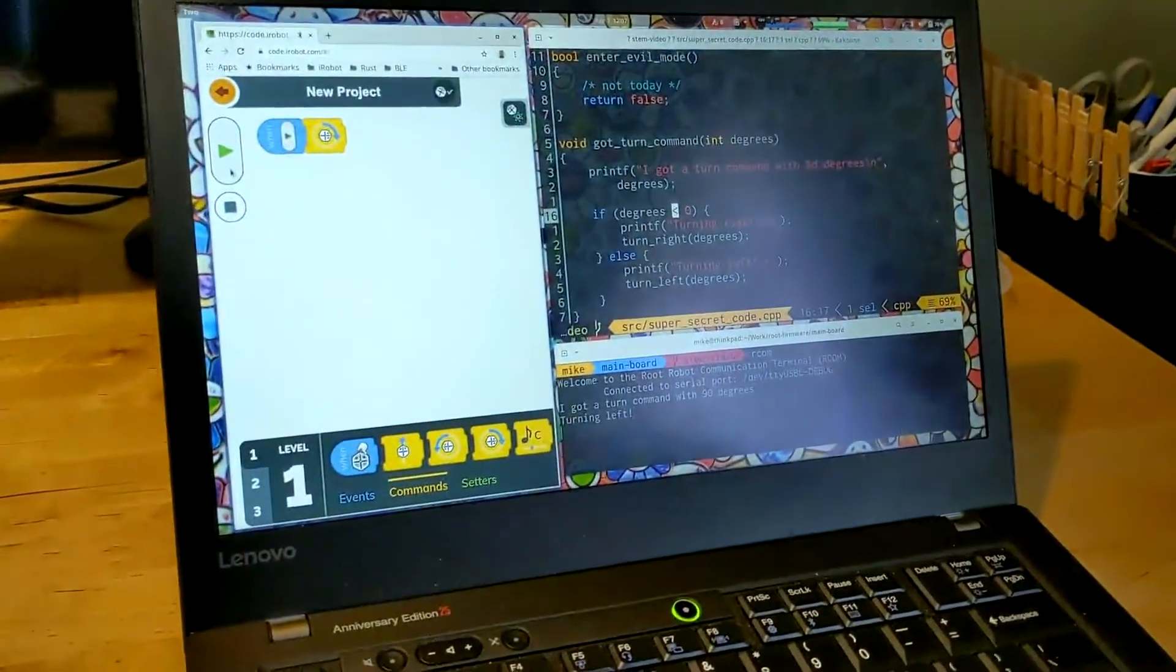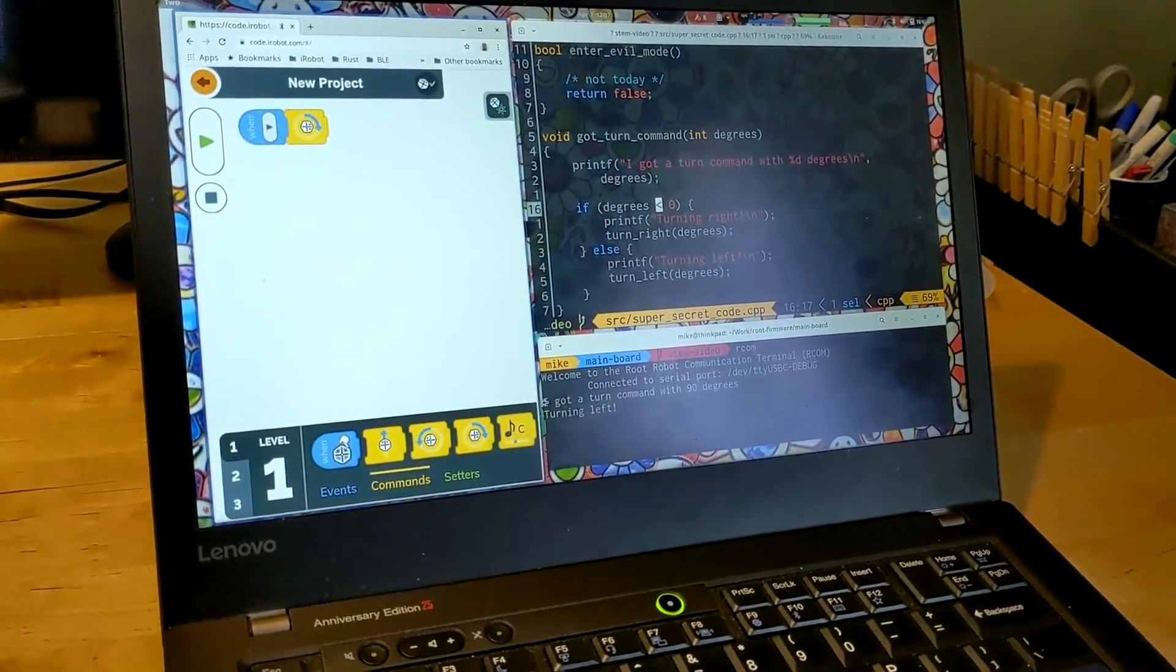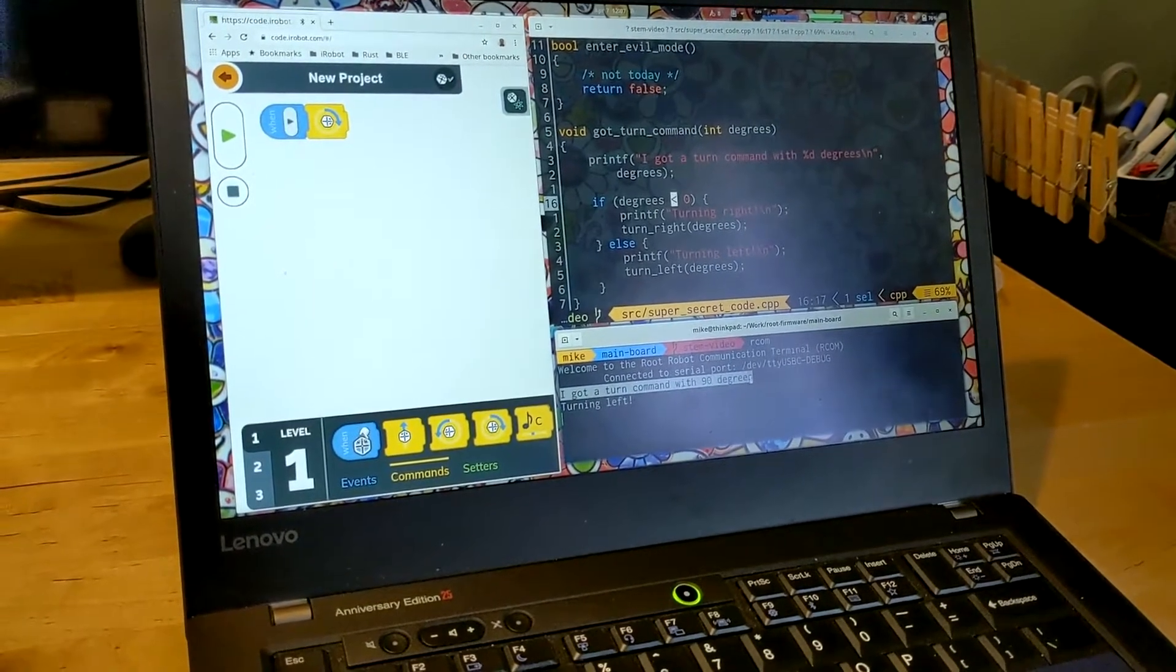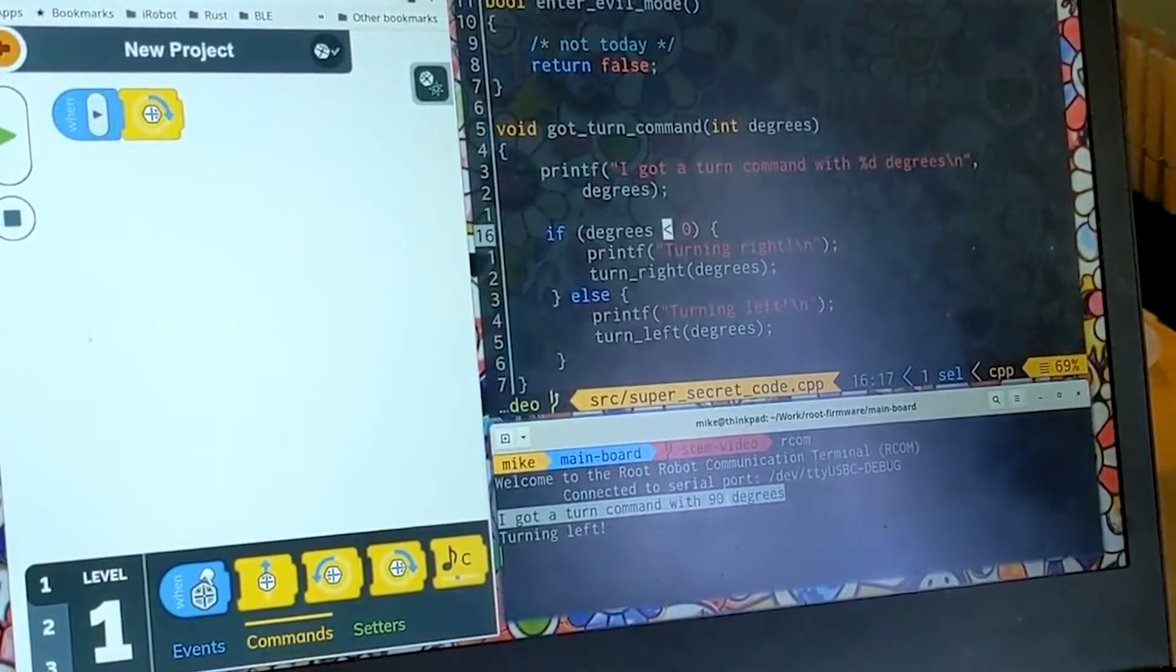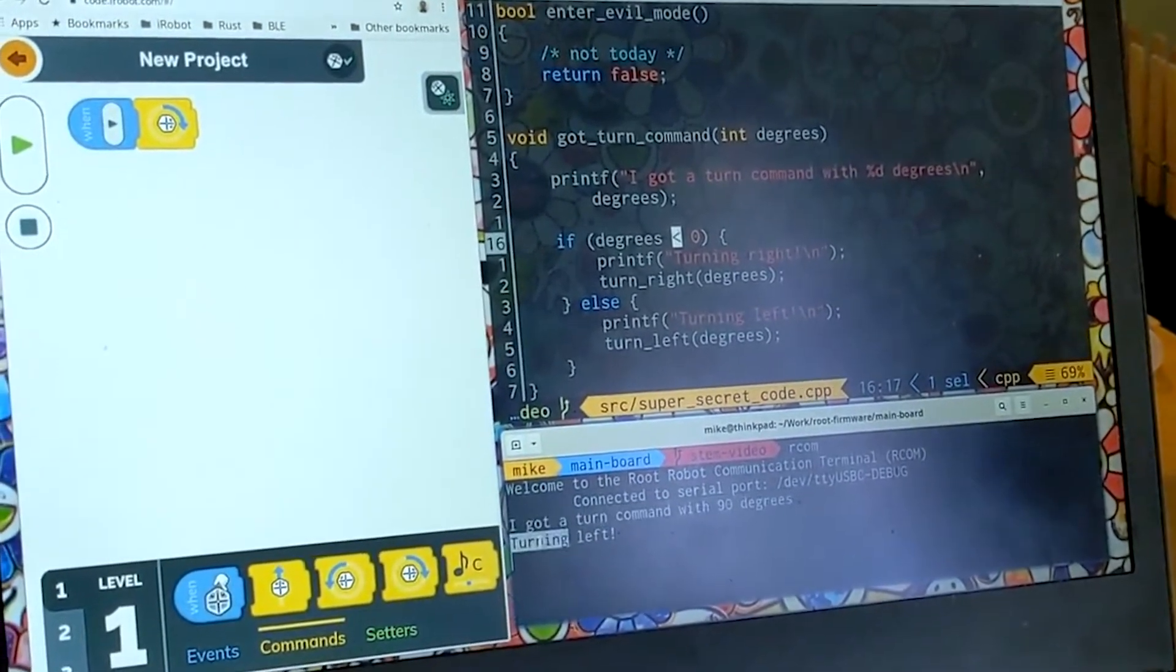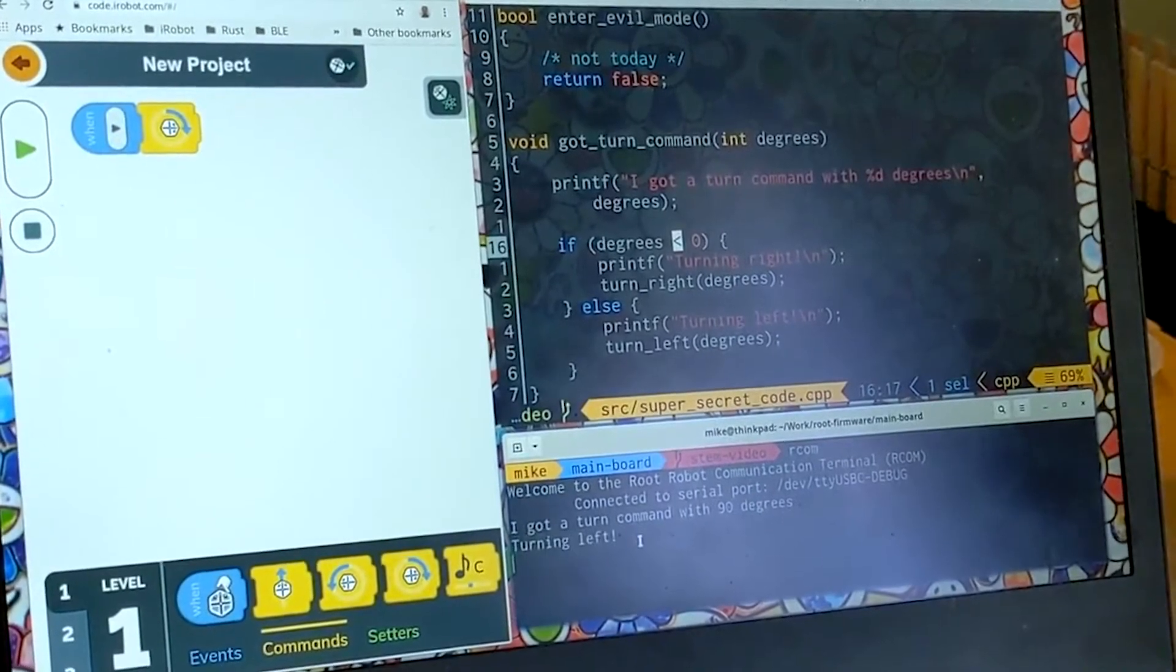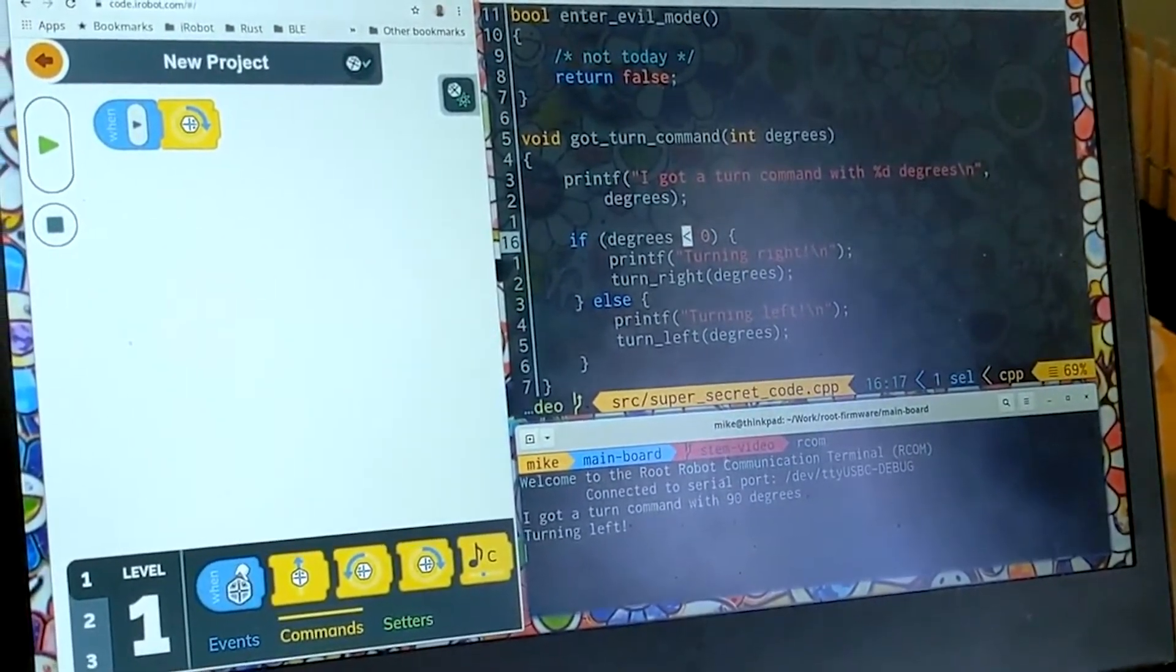Well I told the robot to print some messages down here of exactly what it's doing or thinks it's doing as a starting point. So it got 90 degrees, that's correct, and then it decided to turn left. That's not right. So this lets me know where in the code to look.